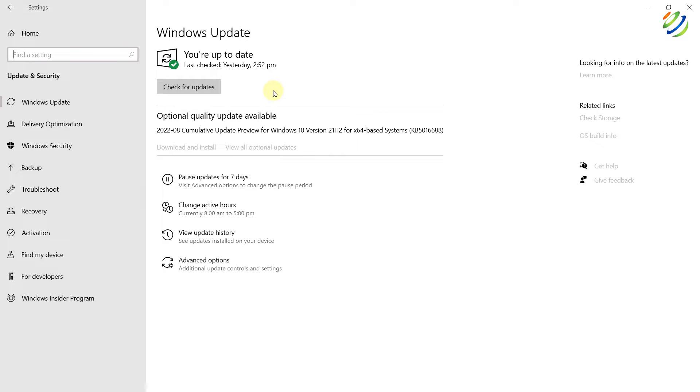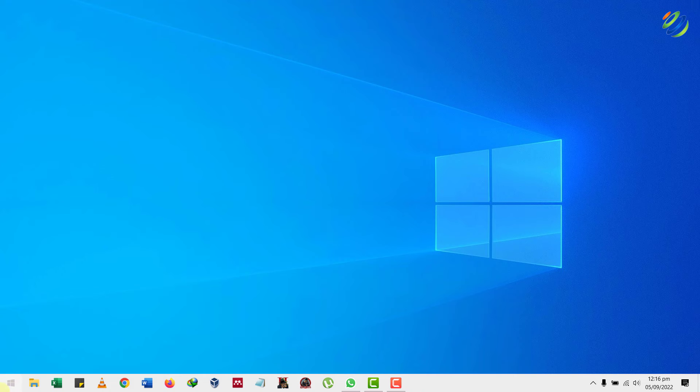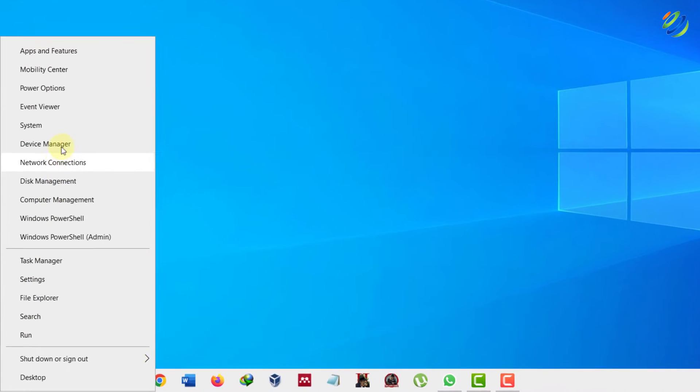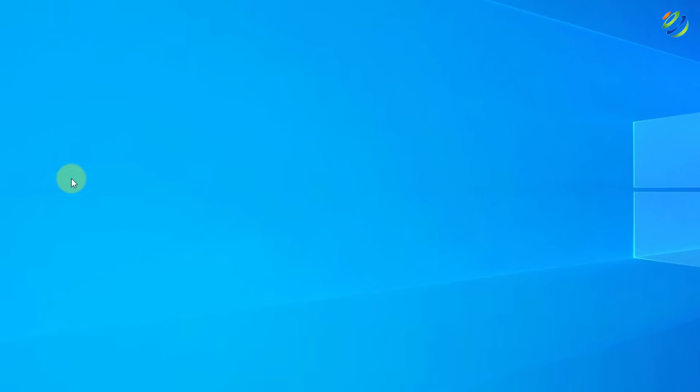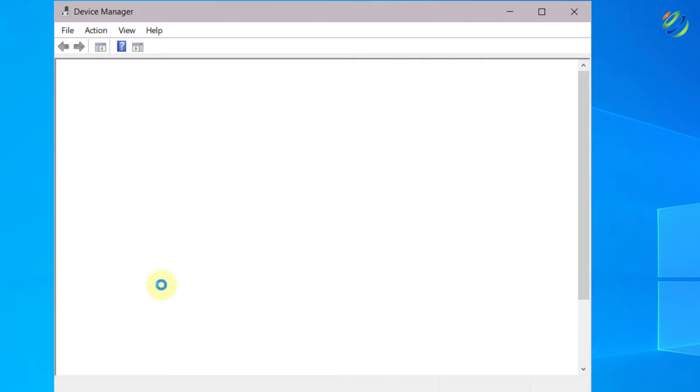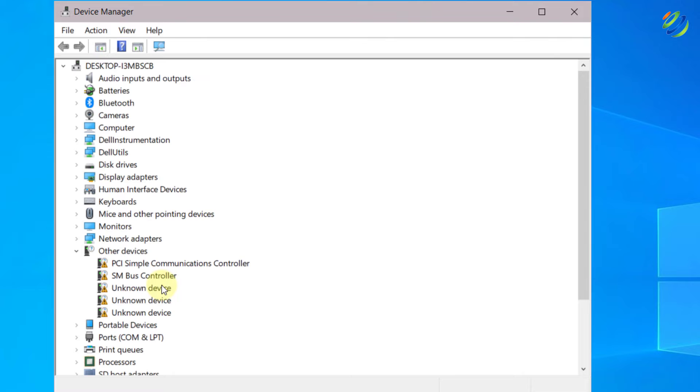If this solution doesn't work, do not worry. Go to your device manager and disable your USB controller and enable all of them again.